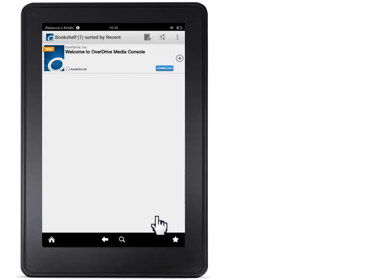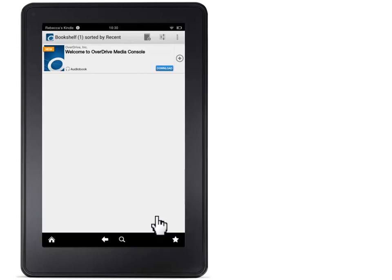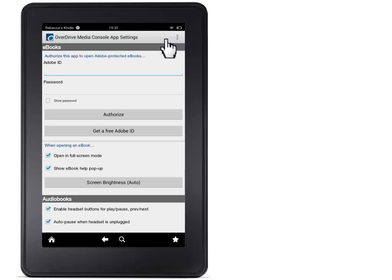On the older Kindle Fire, the menu button will be in the lower middle of the screen. Touch it and then touch App Settings. On the newer Kindle Fire, the Settings button is in the upper right-hand corner. If you have an Adobe ID, you can enter it here. Otherwise, touch Get a Free Adobe ID.